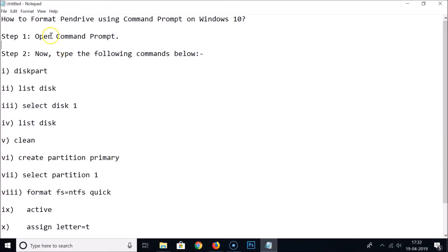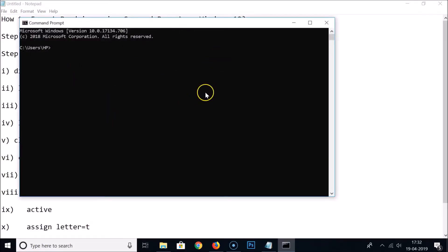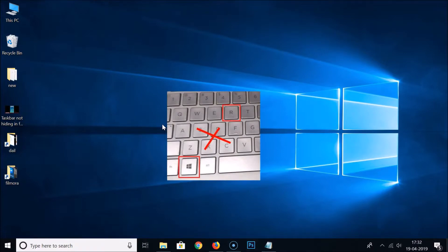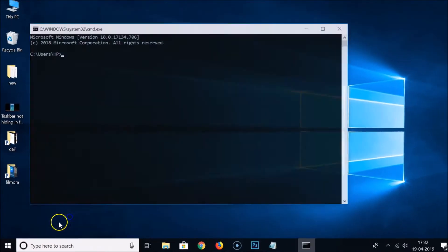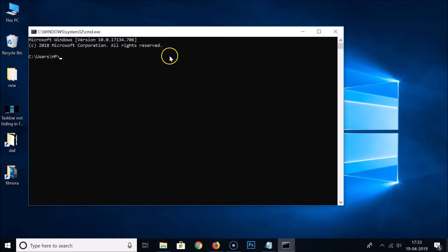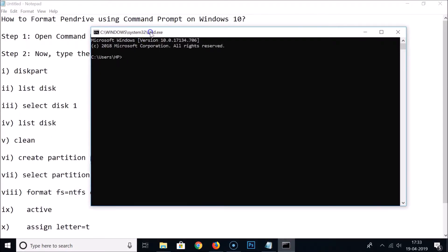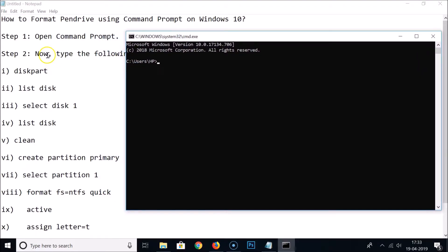Now we need to open the Command Prompt. Go to the search box and type CMD, then click on it to open. You can also press Windows + R on your keyboard to get the Run window, type CMD, and click OK. The Command Prompt is now open.